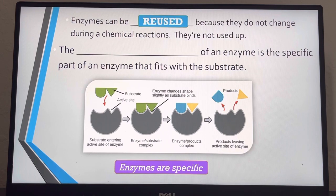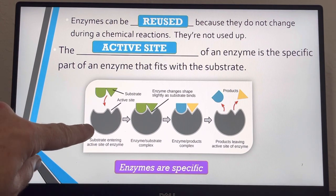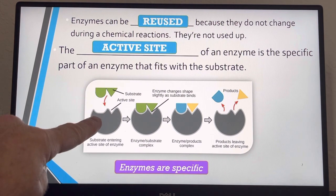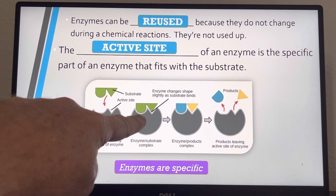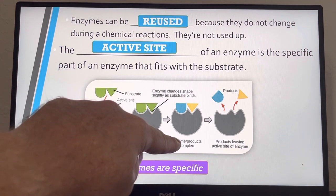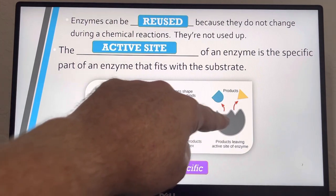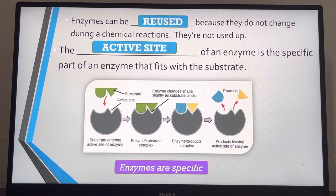Enzymes can be reused because they don't change during the chemical reaction — they're not used up, which is why they're written above the arrow. The active site of an enzyme is the specific part that fits with the substrate. Here's the enzyme with its active site, the substrate comes in for a perfect lock-and-key fit. The enzyme can often change its shape slightly to fit the substrate as it binds, forming the enzyme-substrate complex, performing the reaction, releasing products, and then the enzyme is ready to go again.